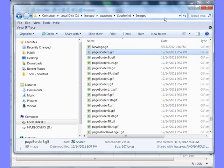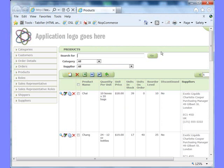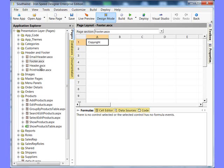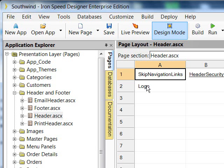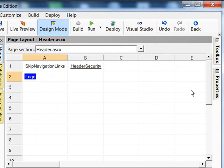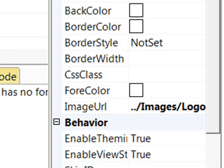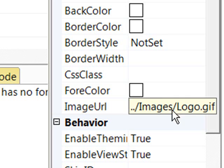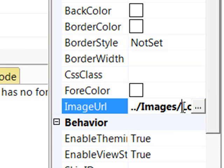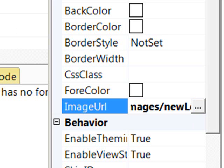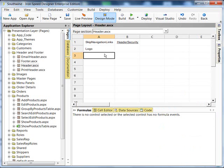Now let's go back to the IronSpeed application. Go into the header, select Logo, highlight it, and come over to Properties. In our Properties, under the Image URL, it shows the name of the logo that's being pulled up. So let's change it to our new logo. We'll just name it newlogo.